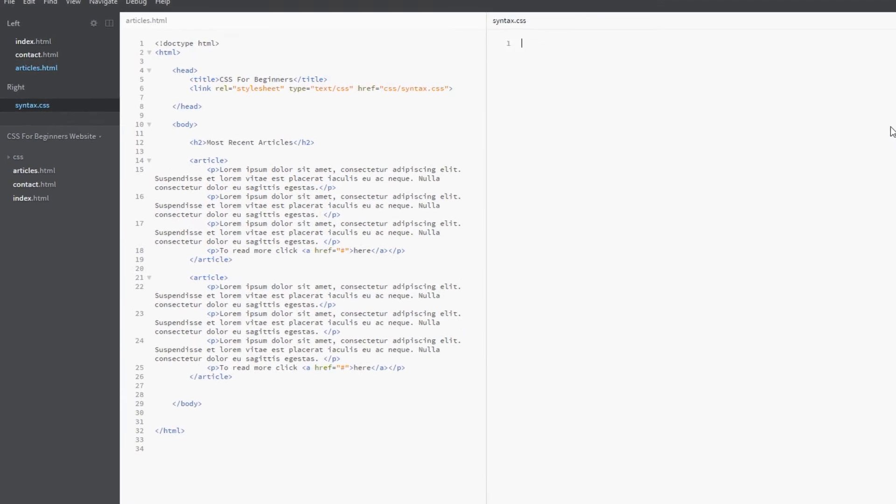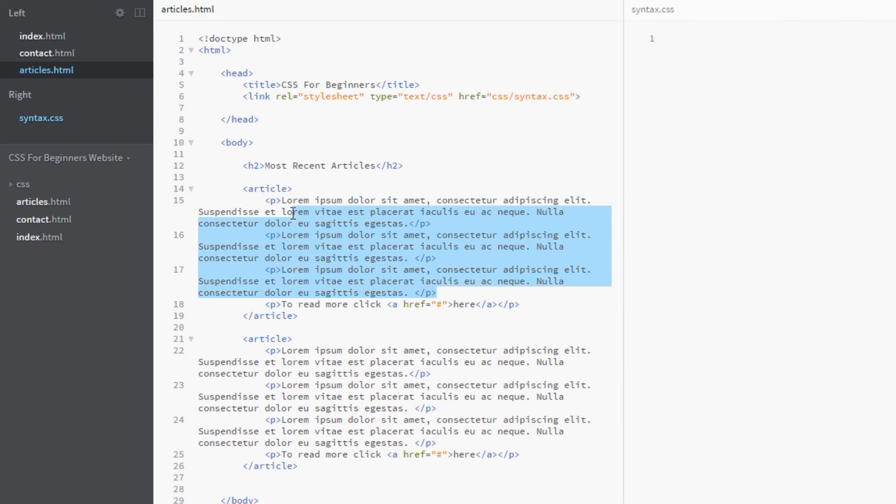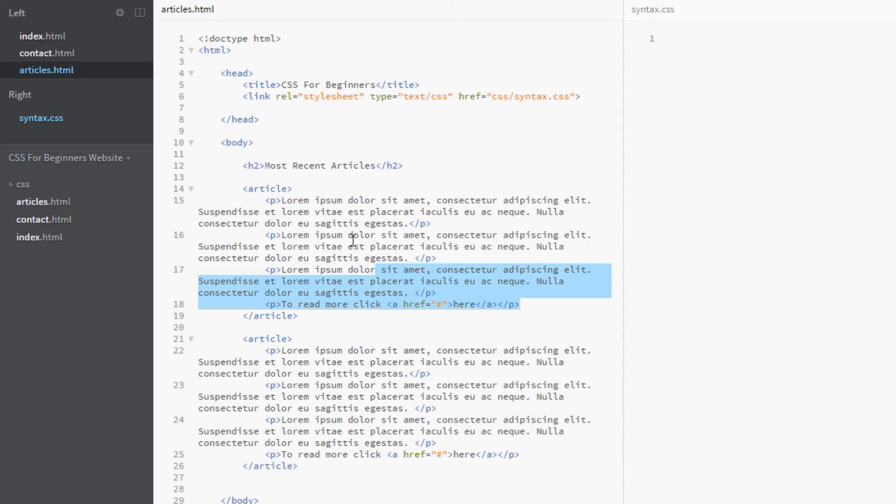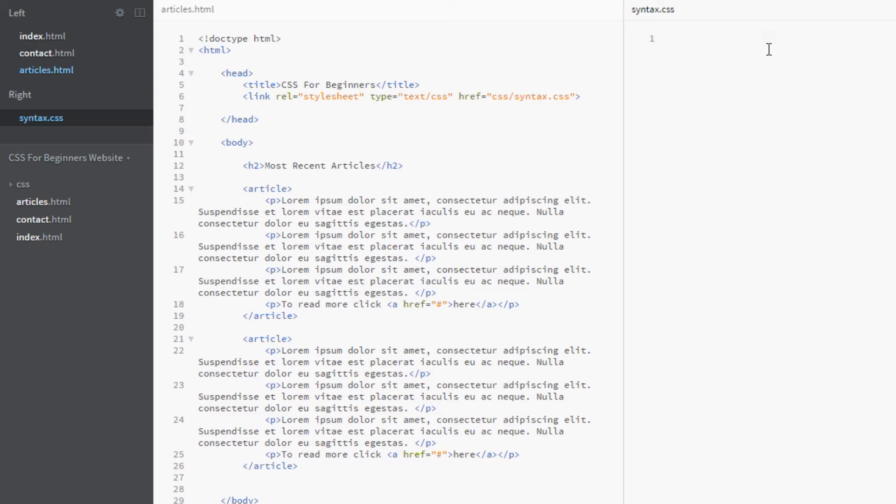All right guys, so here I am back in the HTML and we're back on the articles page. I've changed it up just a little bit. I've got some lorem ipsum and dummy text in here. We've got four paragraphs, and in the final paragraph we've got a little link tag saying if you want to read more, click here. It's the same for both articles.